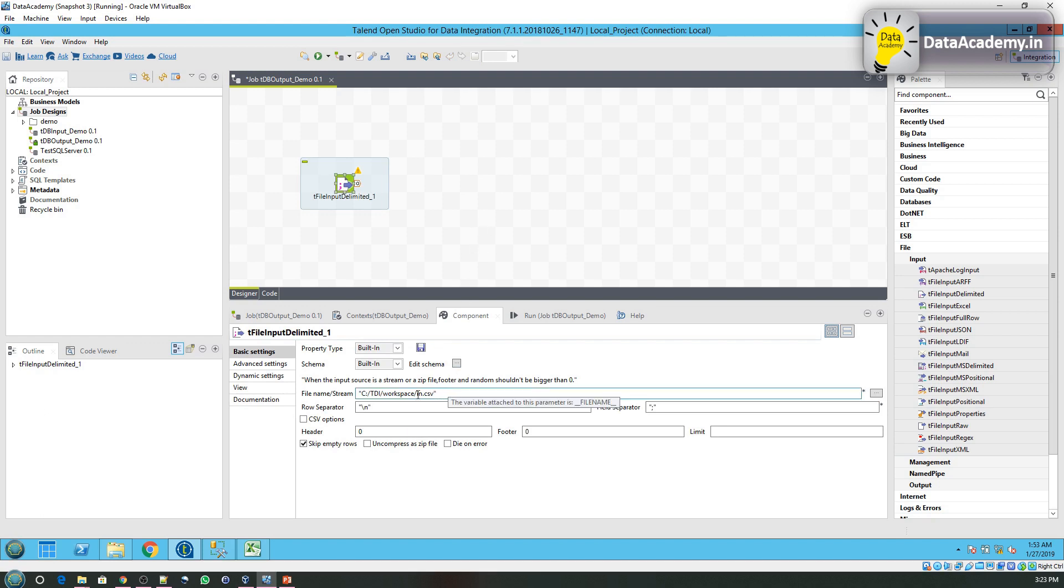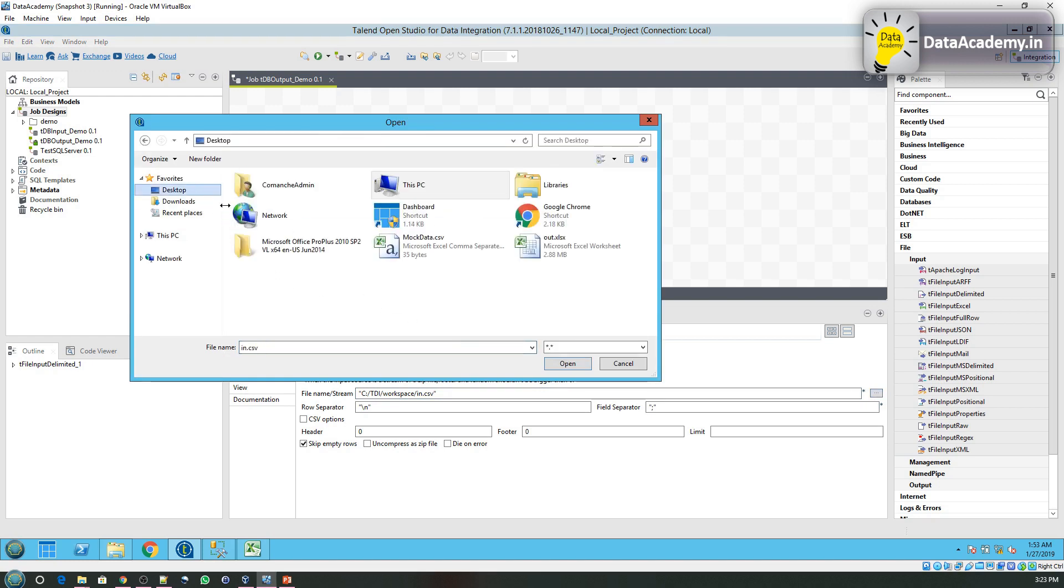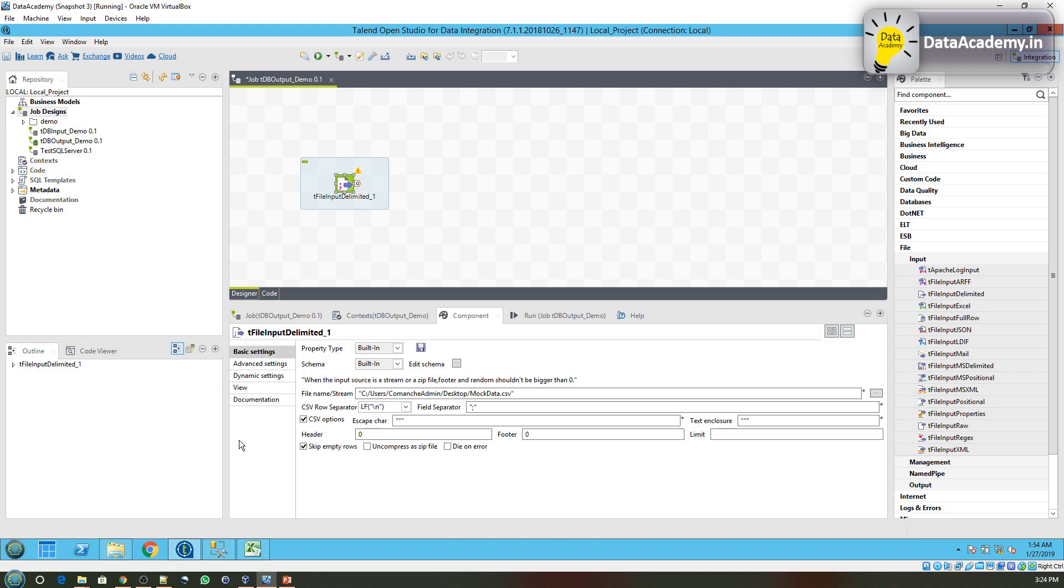By default it would point at in.csv, but the file that we need to read is on the desktop. So let me browse to the desktop, select the mockdata.csv, click on open. Now if this file is a CSV, you have some additional options that you can set as well. So we will check that.